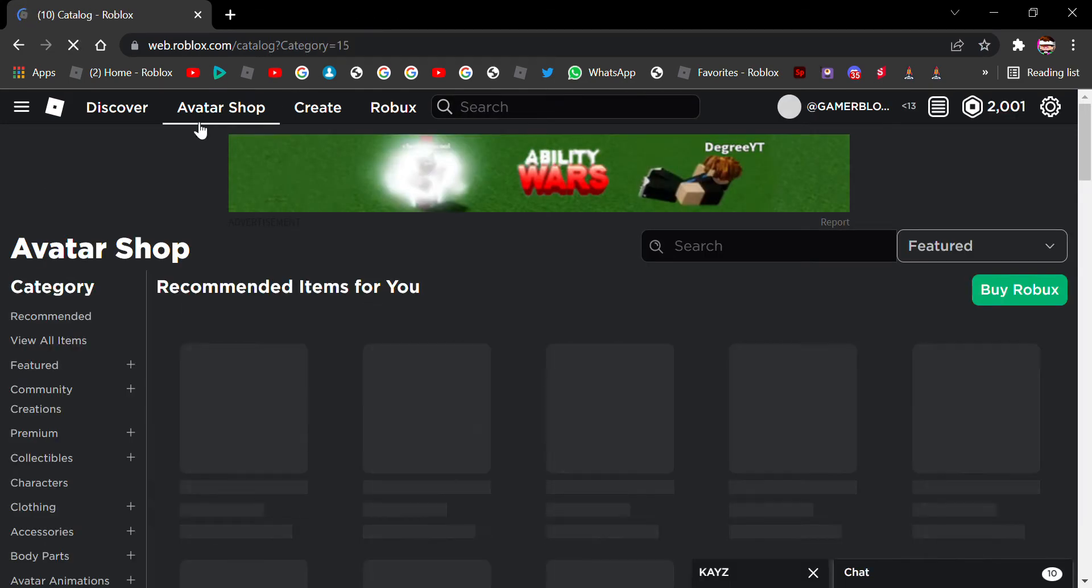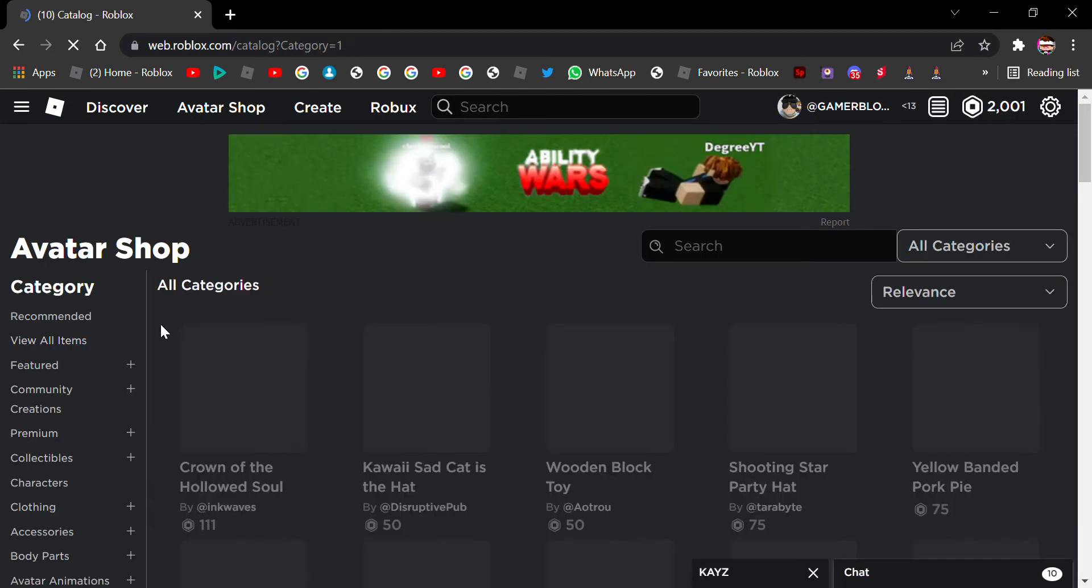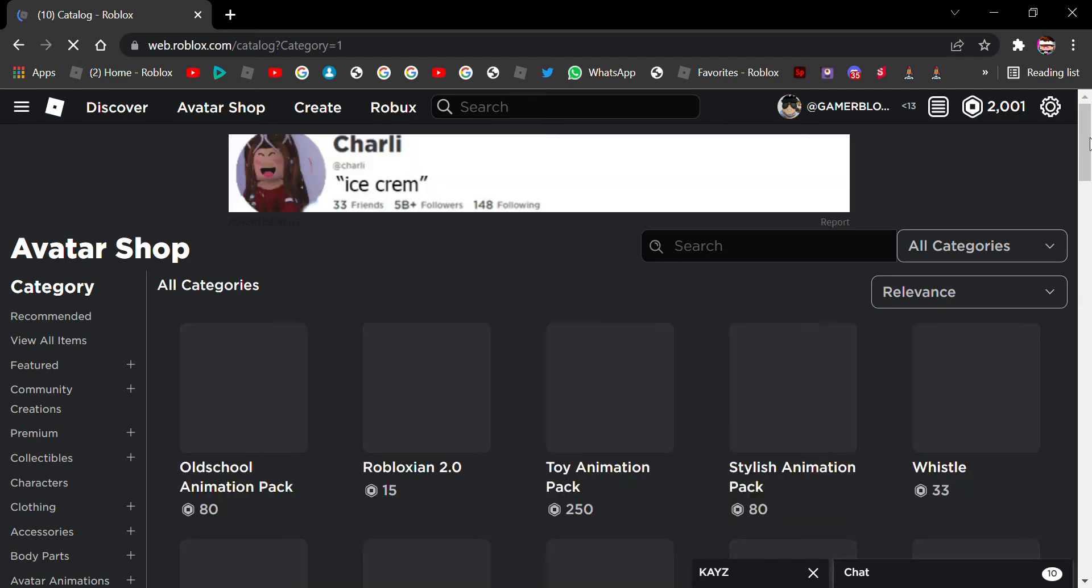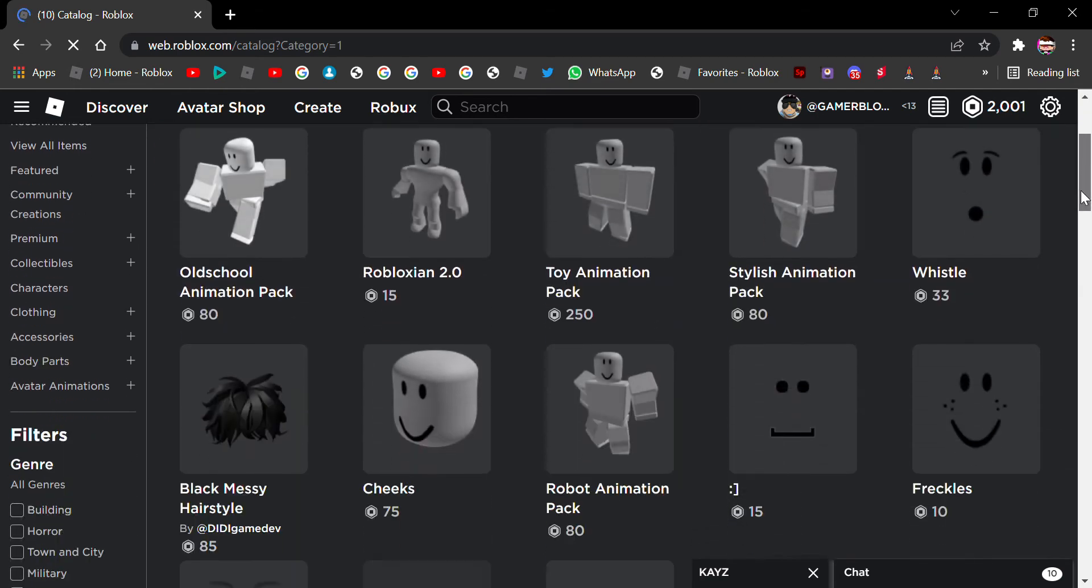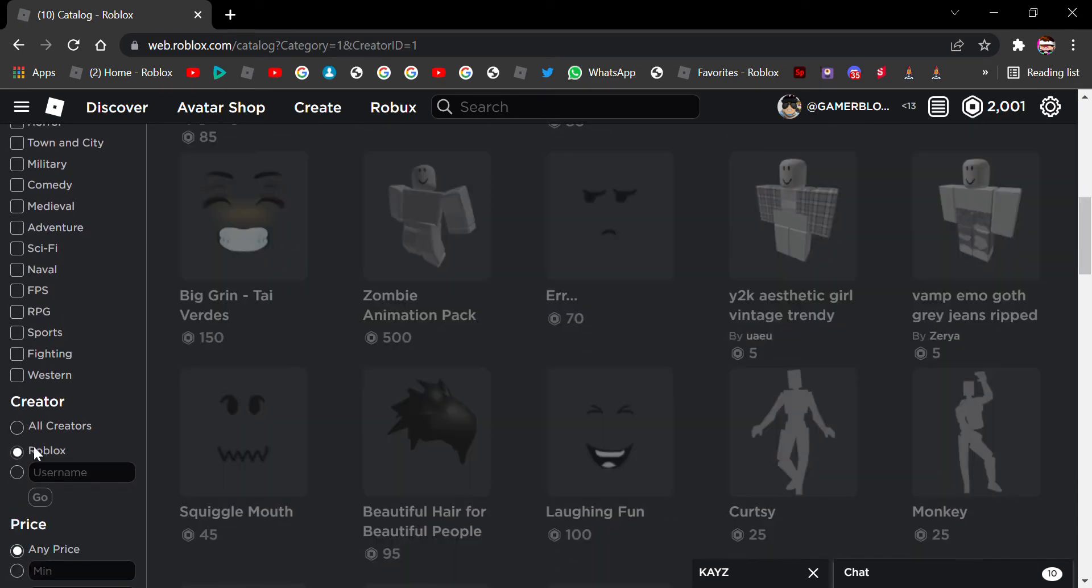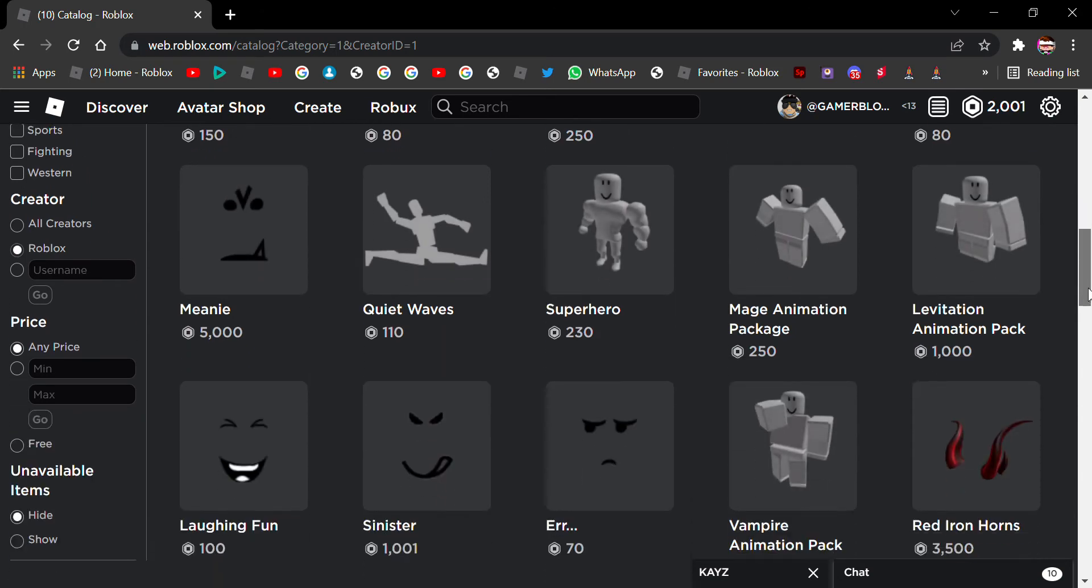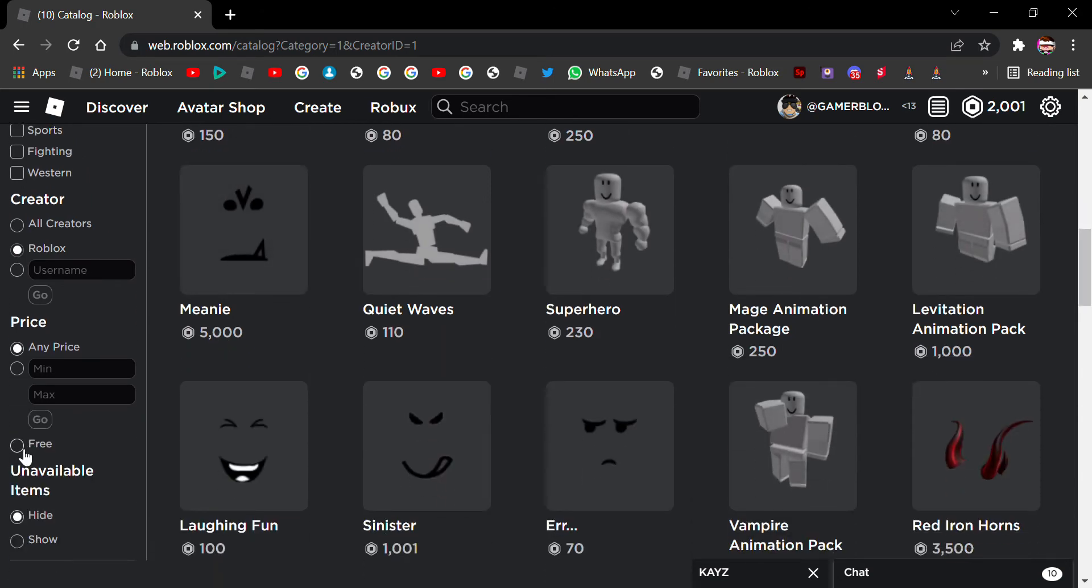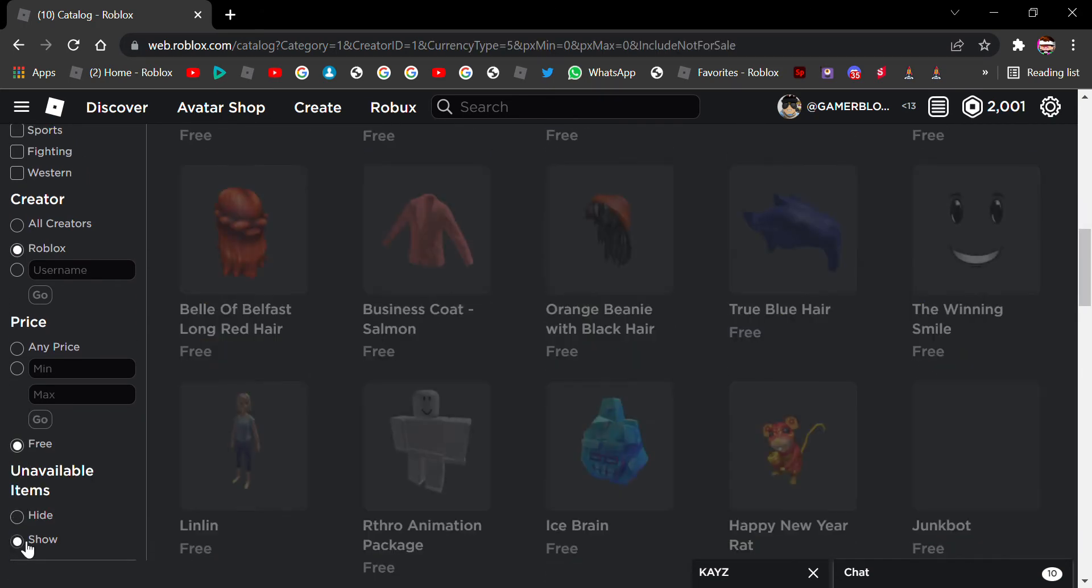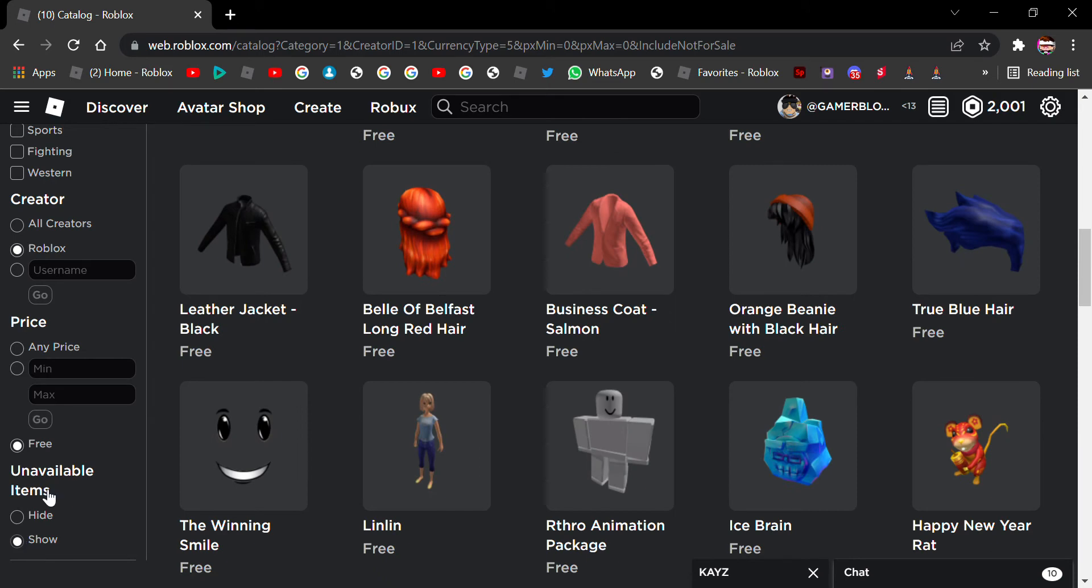So as always, we go to the Avatar shop and click the items. Then we are going to choose Roblox, then go there, make it free and click show. That's what we are going to do.